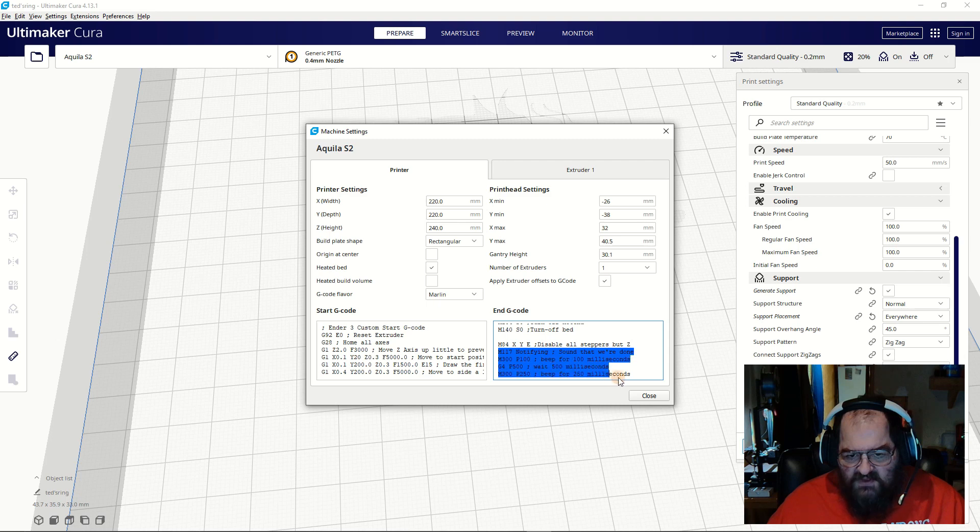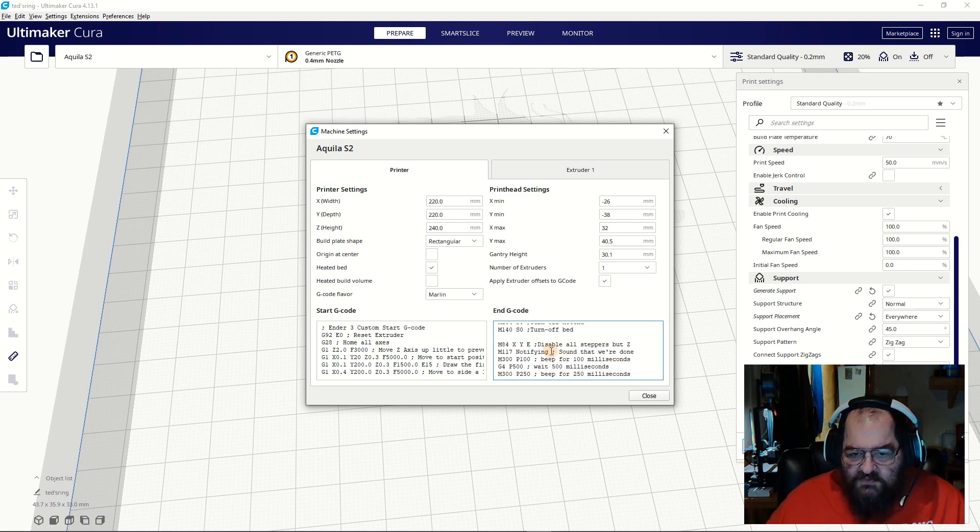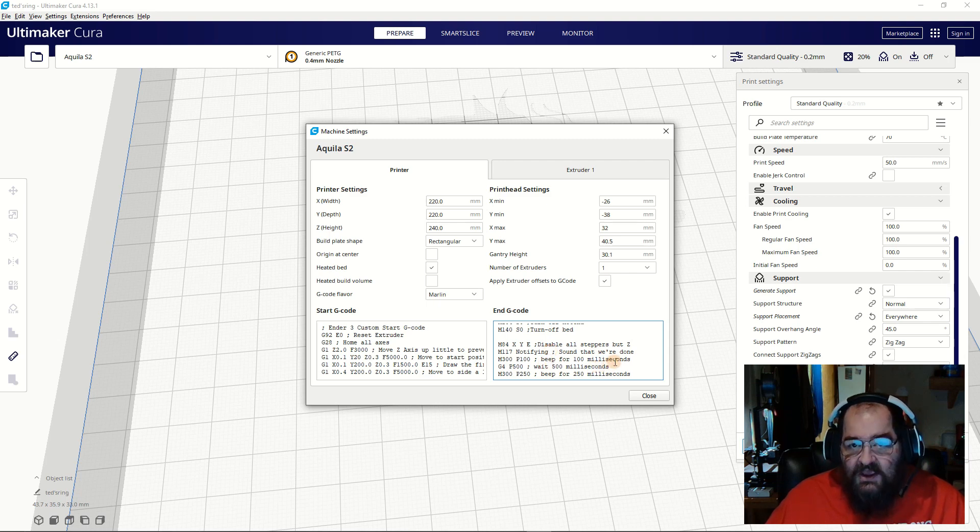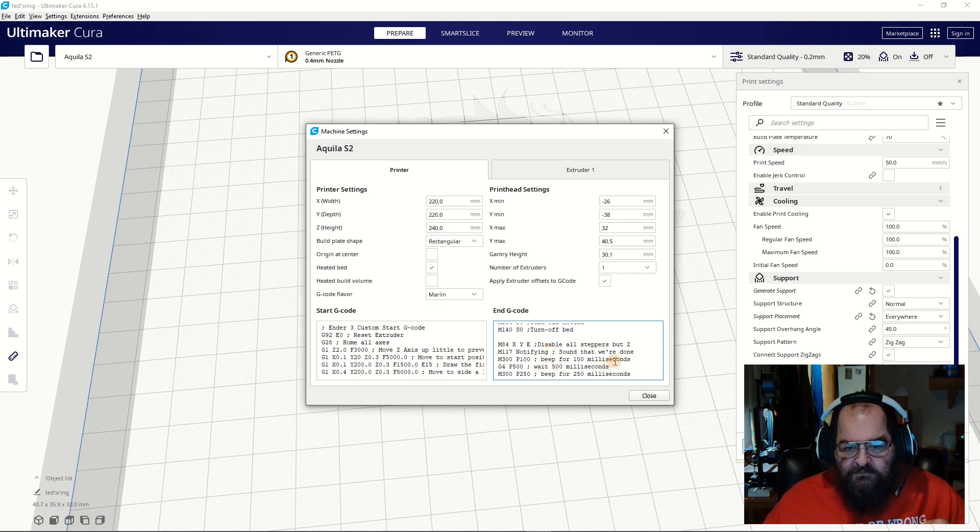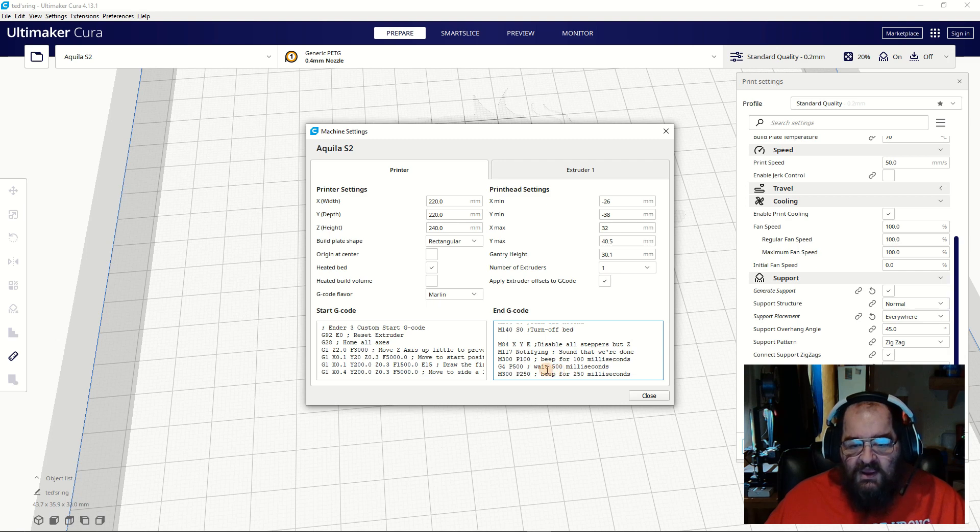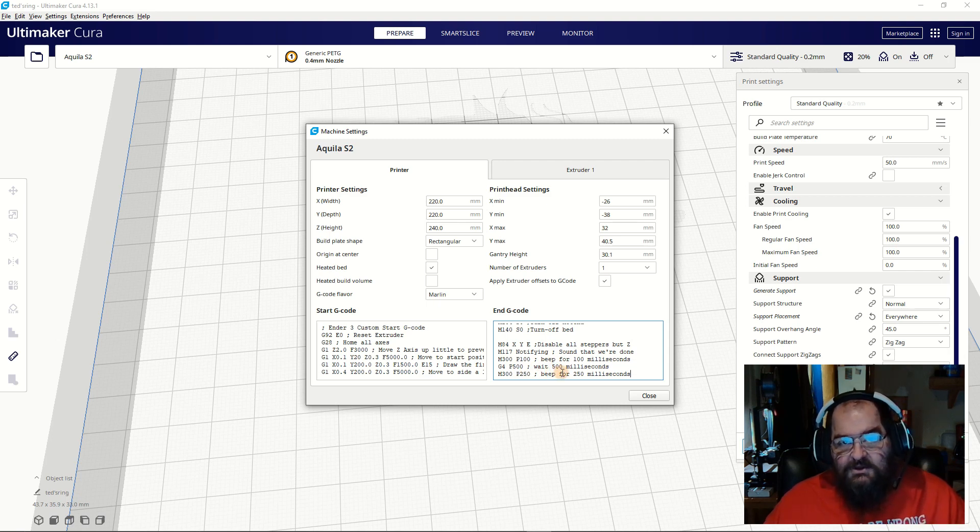What this does is first it says we're going to make a sound—a short sound for 100 milliseconds, so it's just a beep. We're going to have a short delay, and then we're going to make a longer sound, which will be another beep.